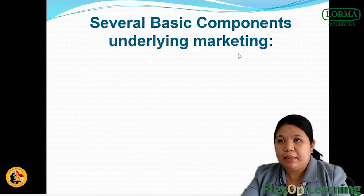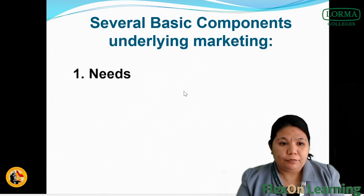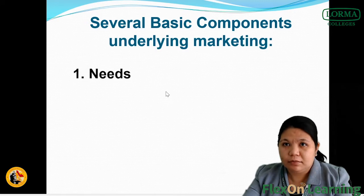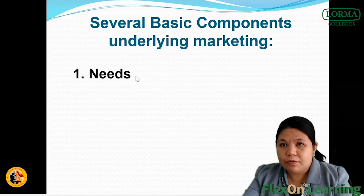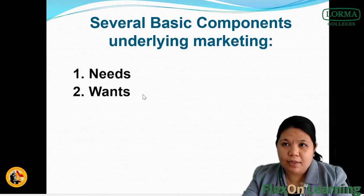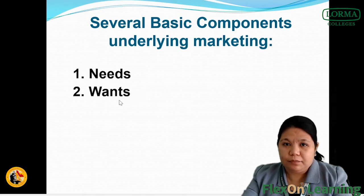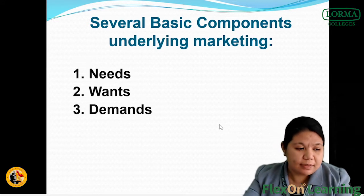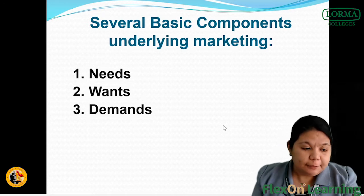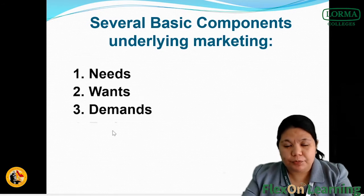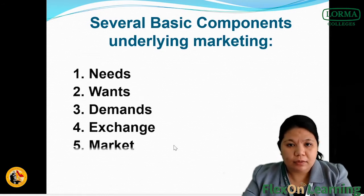Now there are also several basic components underlying marketing. We have needs — food, shelter, clothes, security. We have wants, which are the things that we acquire for satisfaction but are not what we really need. Then we have demands, which are human wants that are backed by the buying power of consumers. We also have exchange and market.